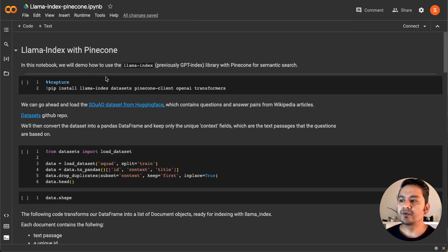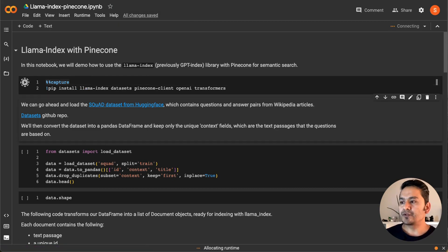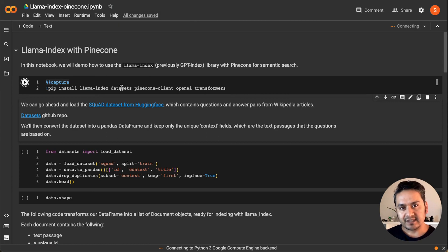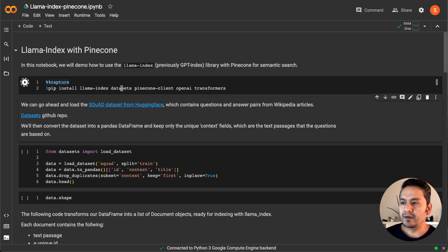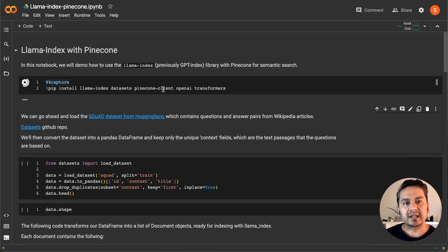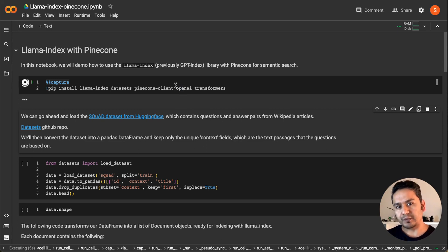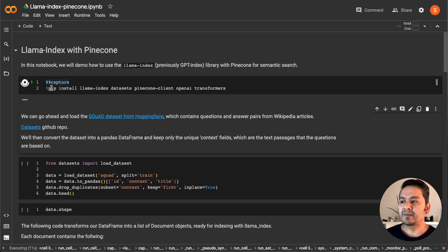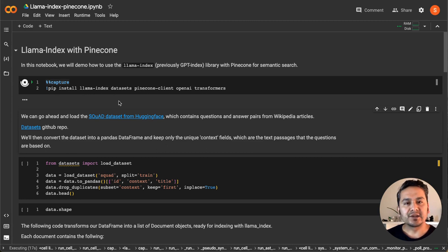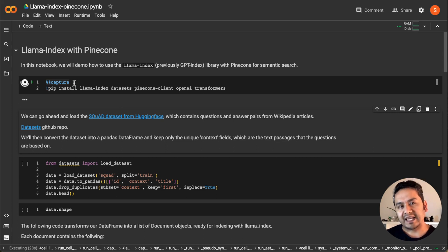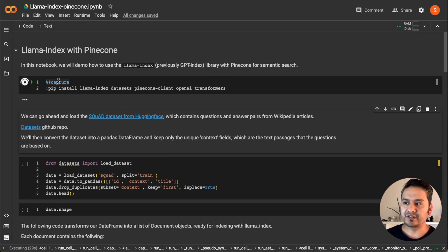First thing first, we need to install the necessary packages. Here we install llama-index-datasets because that is the package we are going to use to take one of the example datasets. We also have the Pinecone client, and we need OpenAI because I'm going to use OpenAI embeddings as well as the model. The '%%capture' magic command captures all the output so we don't see those installation logs in the notebook itself.